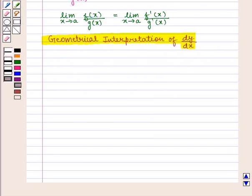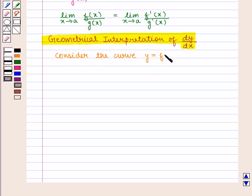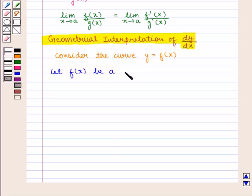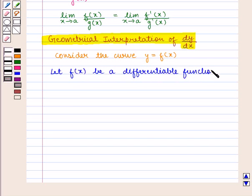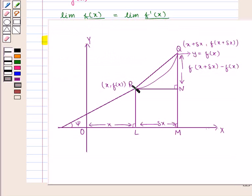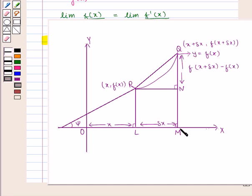Now we shall learn about the geometrical interpretation of dy/dx. Let us consider the curve y = f(x), where f(x) is a differentiable function. Let P with coordinates (x, f(x)) and Q with coordinates (x + δx, f(x + δx)) be two points on the curve. From points P and Q, draw PL and QM perpendicular to the x-axis.